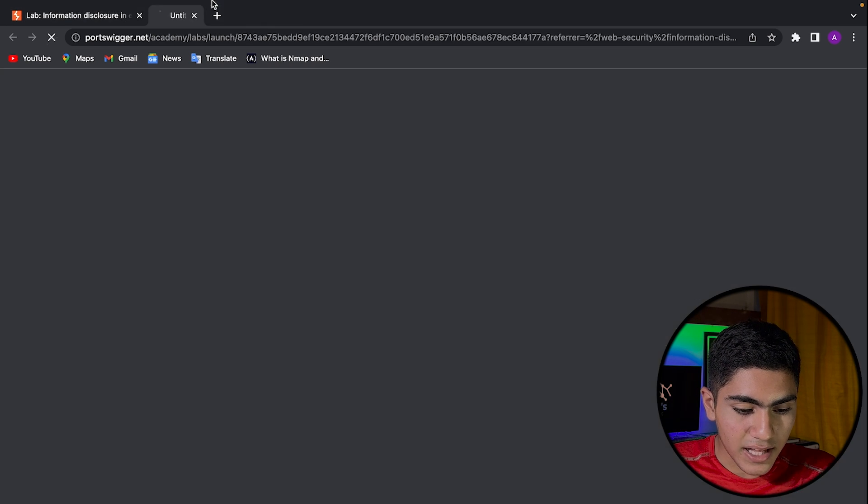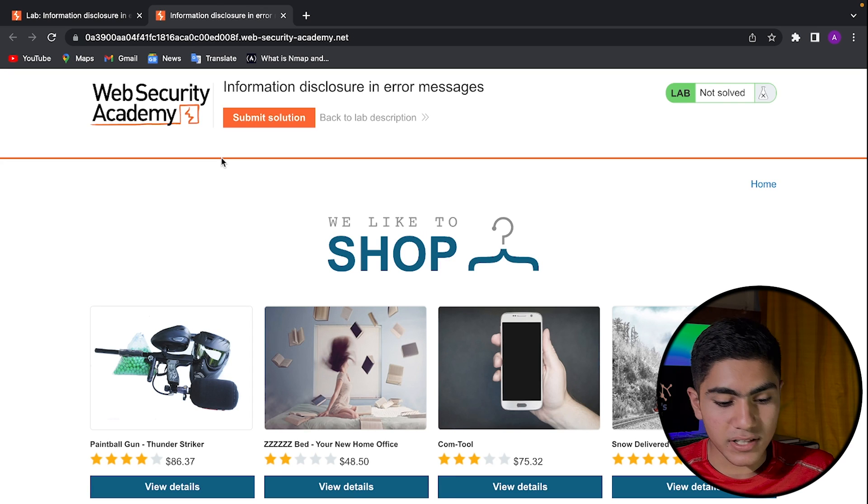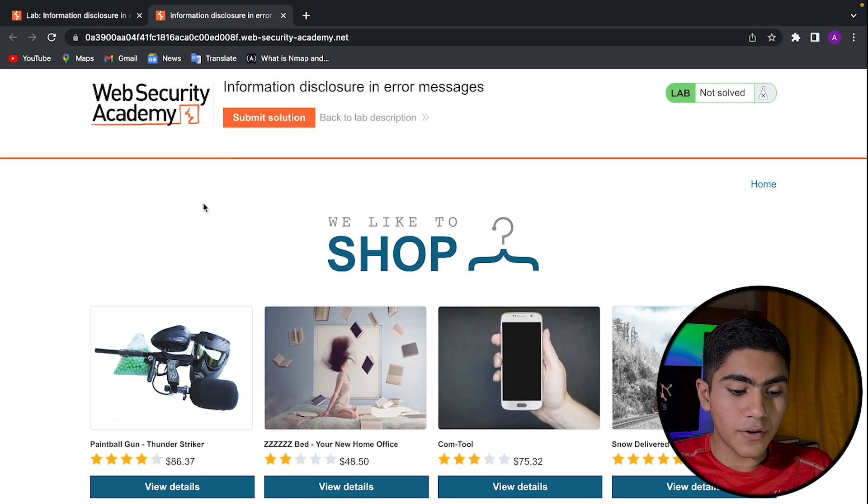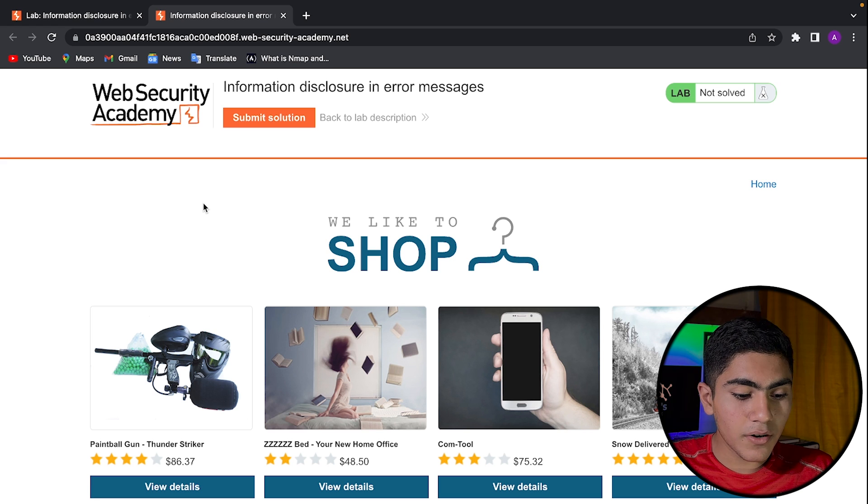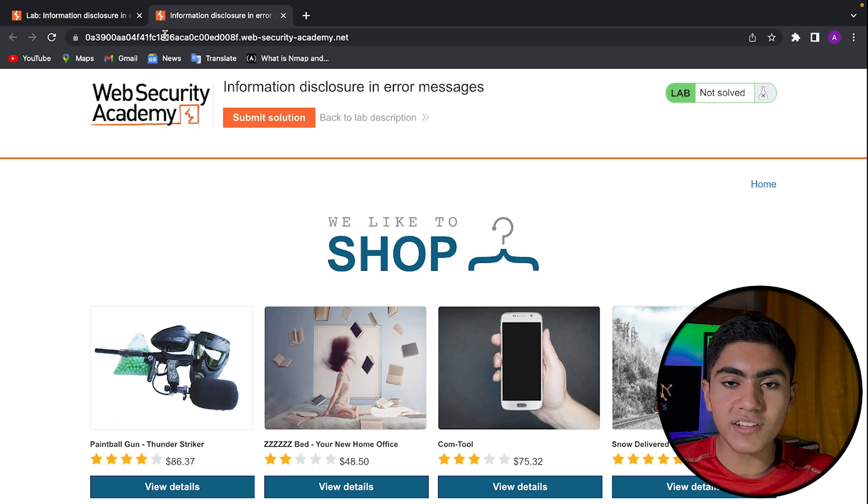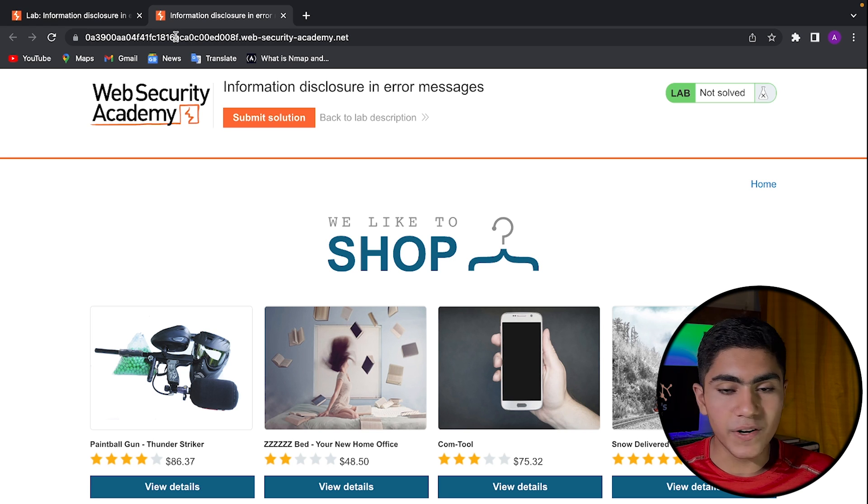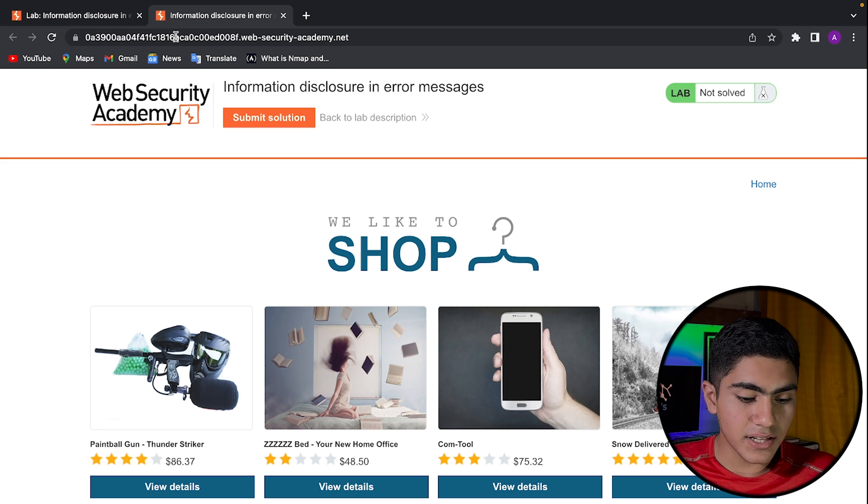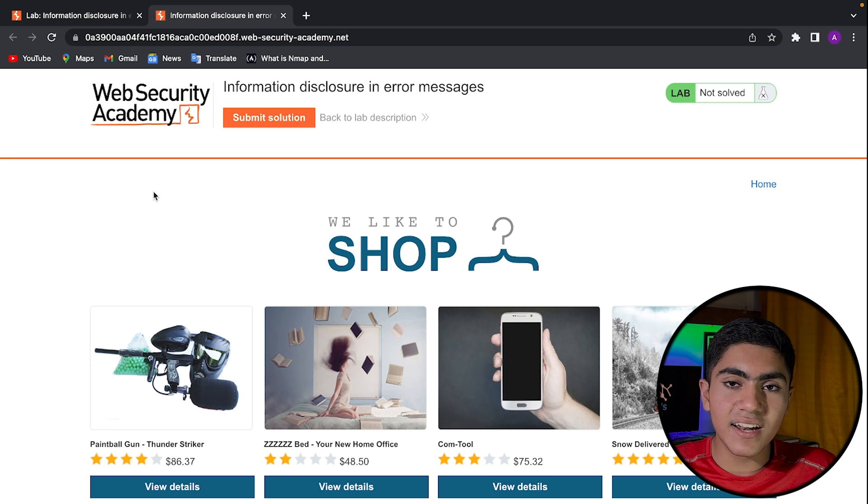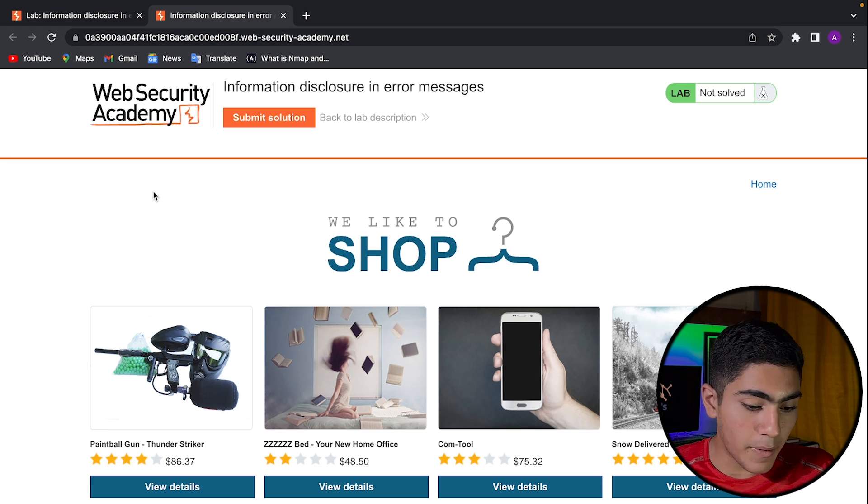So if I go and access this lab, we would be needing Burp Suite for this lab and Burp Suite is a tool from PortSwigger Academy or the Web Security Academy. We will be doing this lab with the community edition. If you want to download it, I'll leave the link in the description below. It's a very useful tool and it'll help you a lot in web hacking.